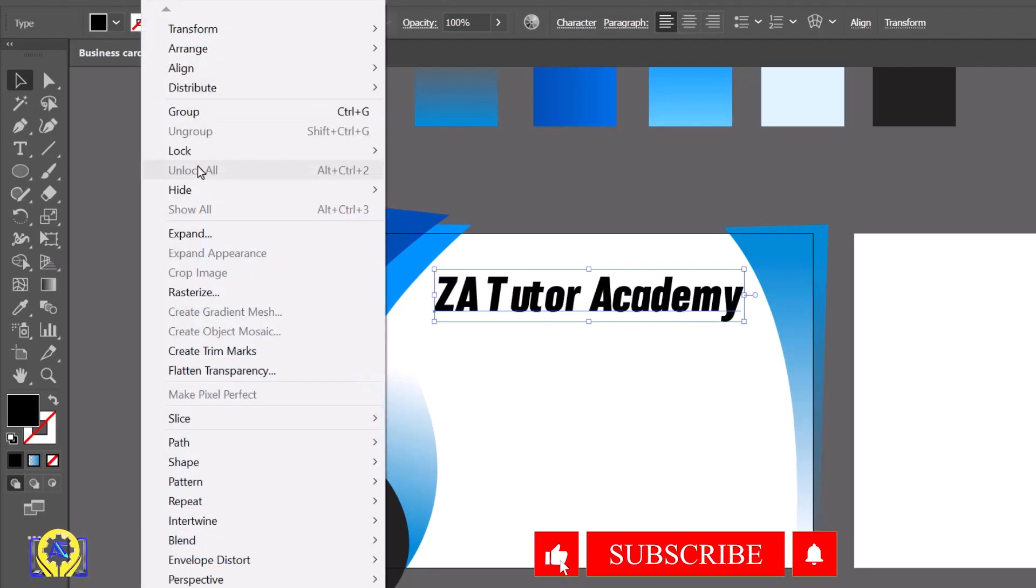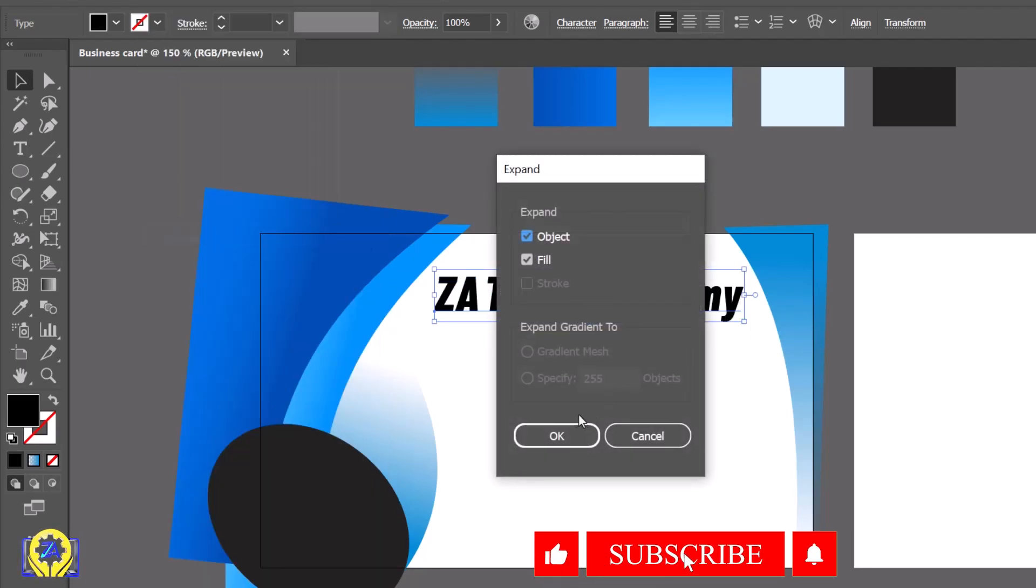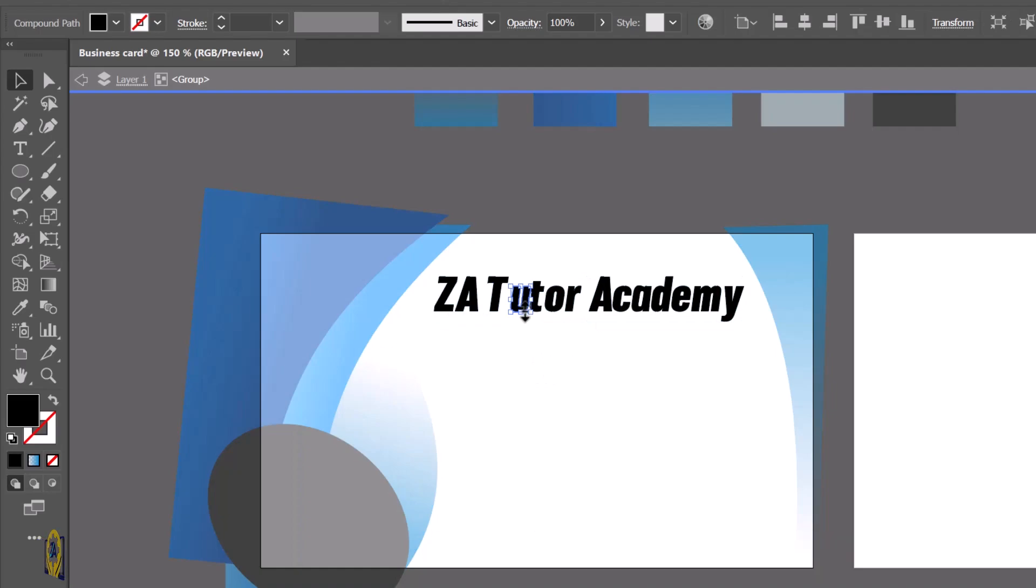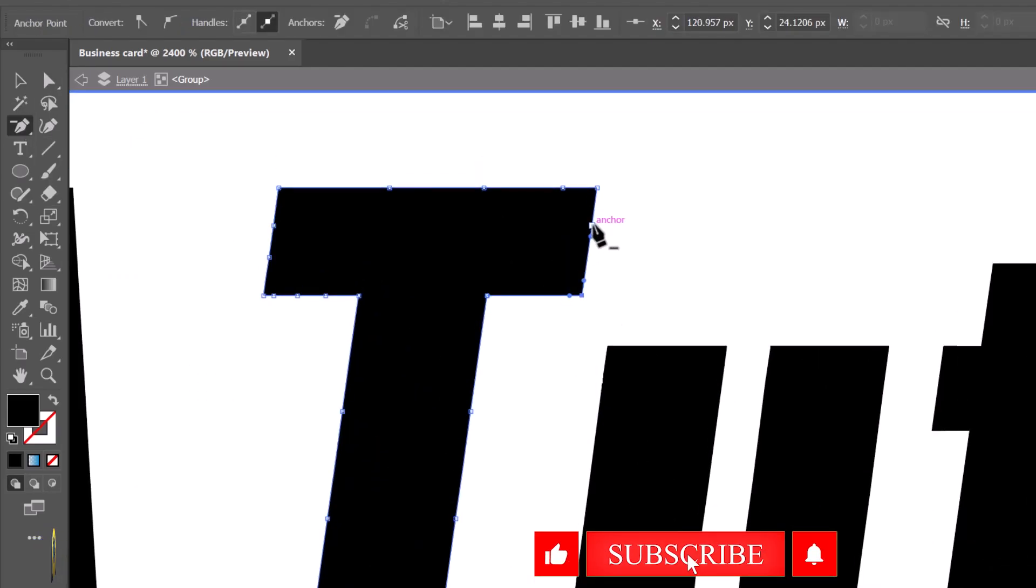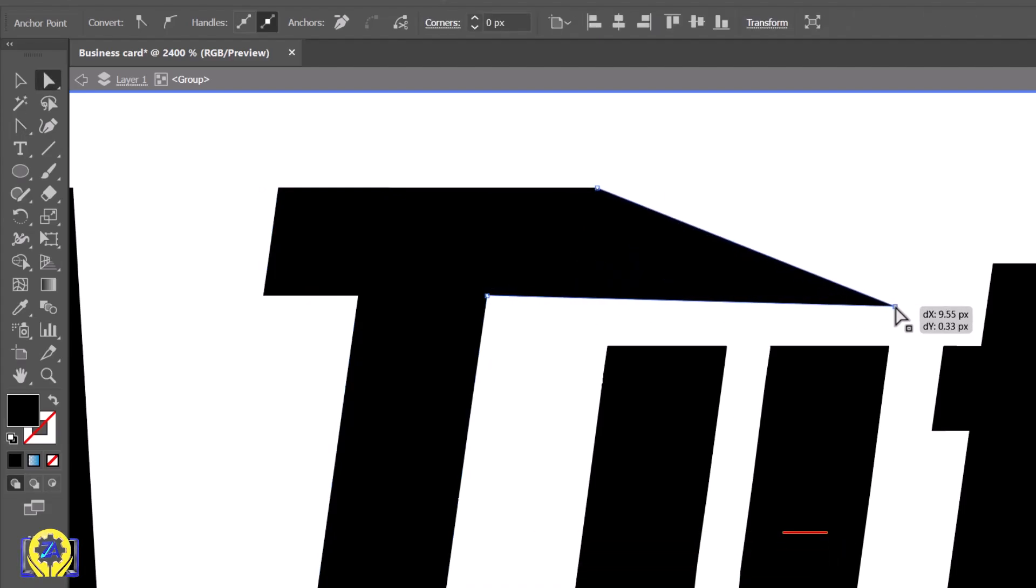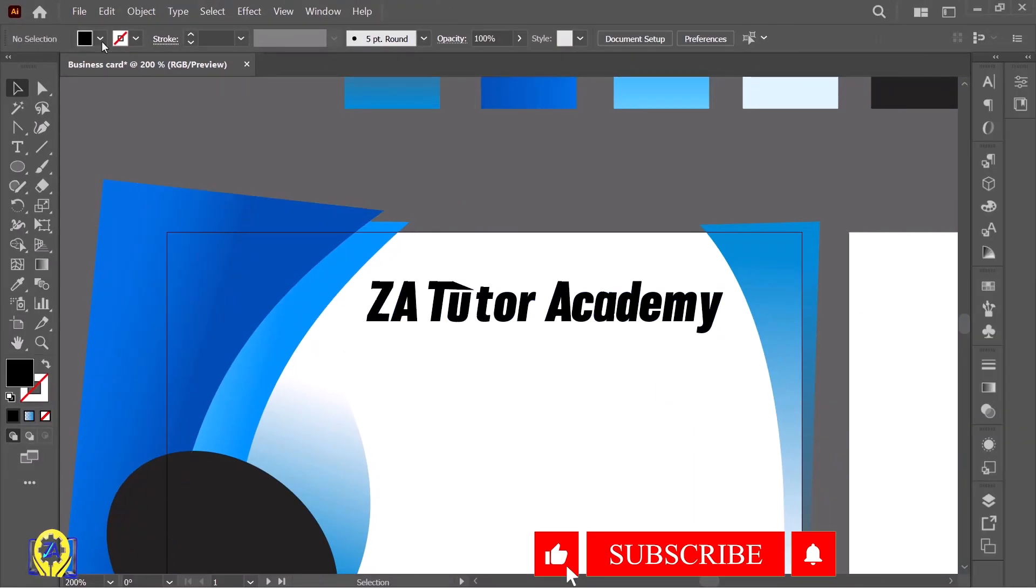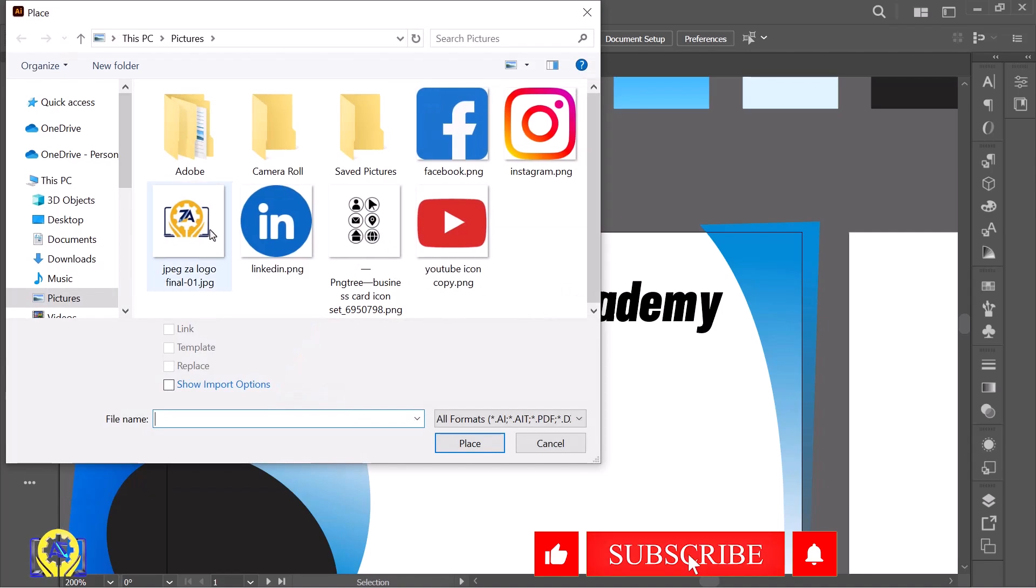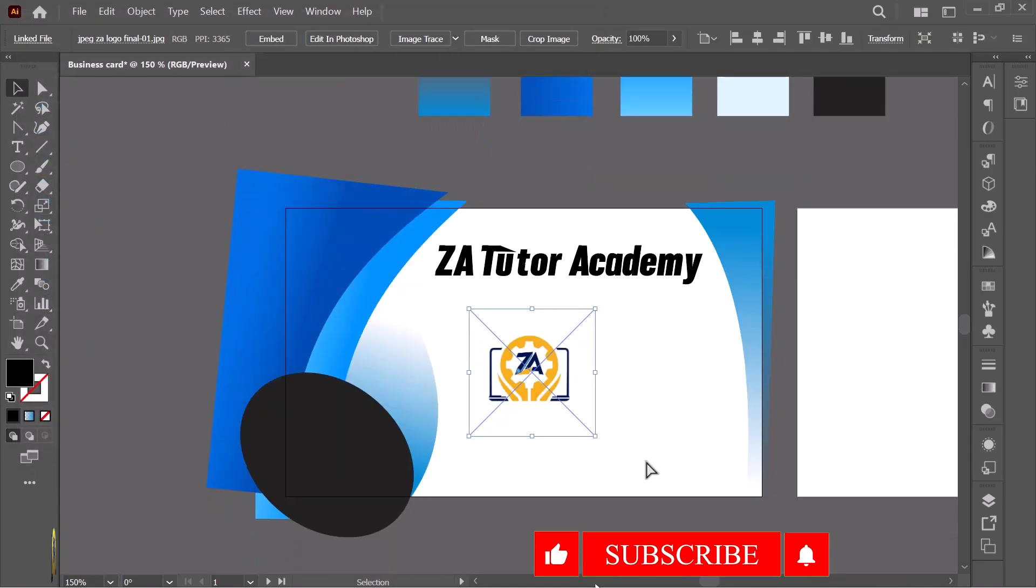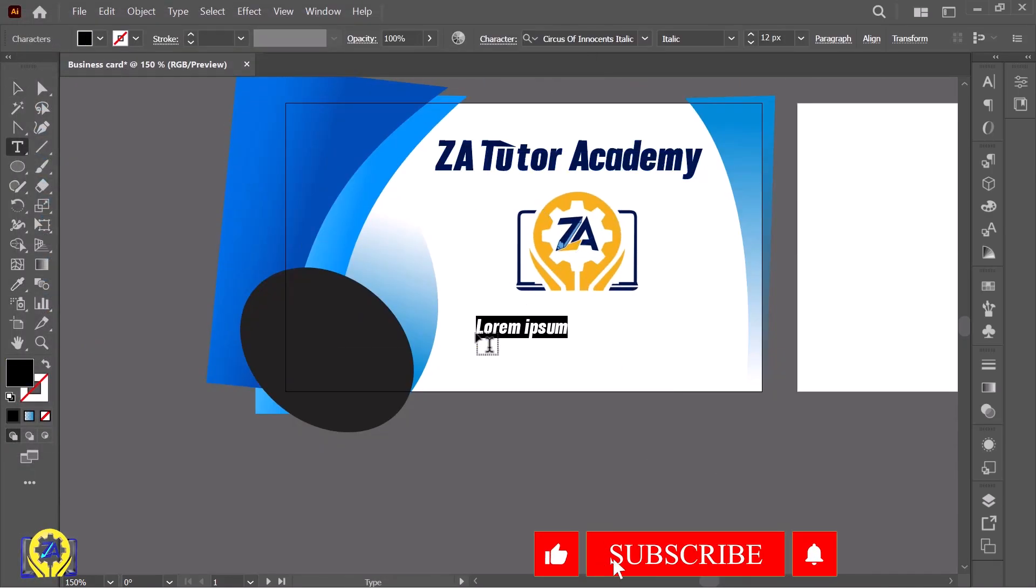Go to Object and click Expand to make them objects. Adjust the letters - I'll make the T a little more attractive. Then go to File, click Place, and place your logo.